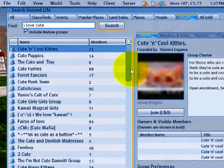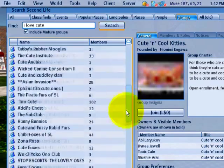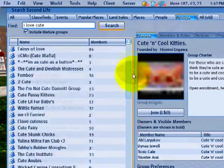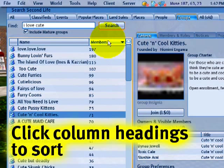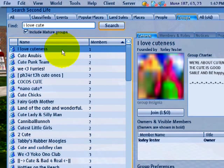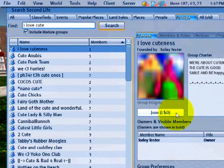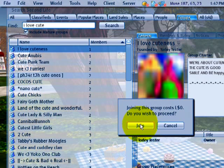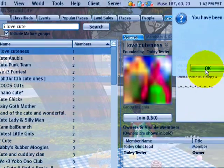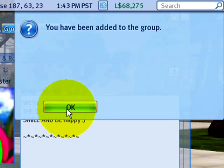There are a lot of results because it finds every group with the word 'cute.' I'll sort by members — and there's 'I Love Cuteness.' Since it's open enrollment, I can click Join. It asks if I wish to proceed — yes, of course, because I love cuteness! I've been added to the group.